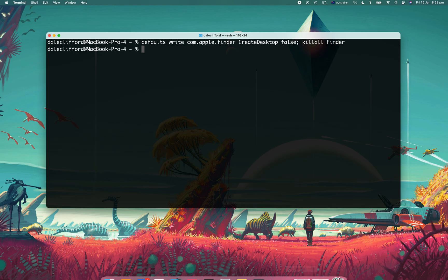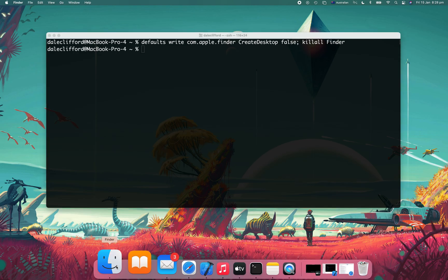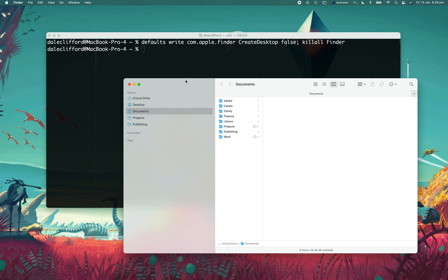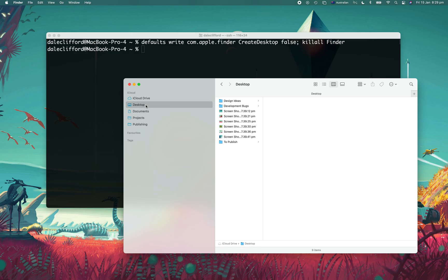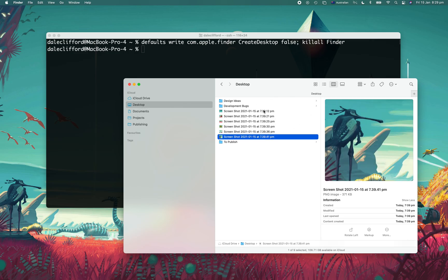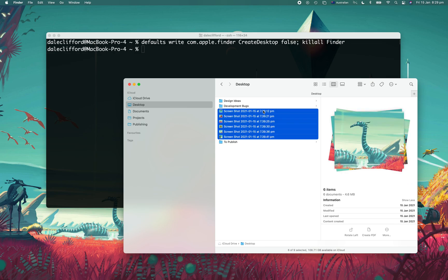They're still accessible, but it just means that my desktop is a little bit more clean and it's much nicer to work from.